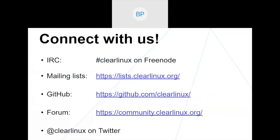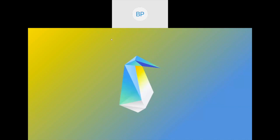And before we get started, if you aren't already engaged on all these avenues, please check them out. We're on IRC, mailing list, GitHub, the forums, and even Twitter. Awesome people there. Please engage.